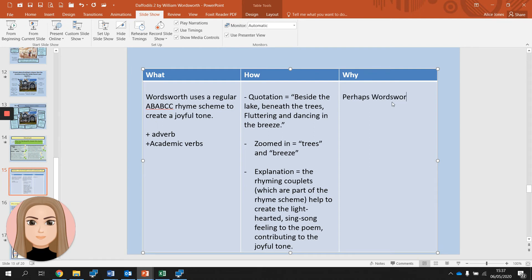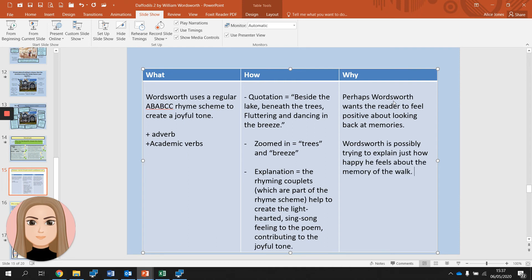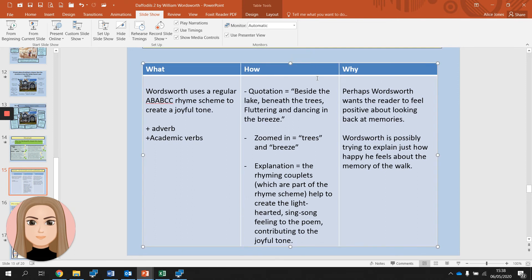In the 'why' section, remember to be tentative — say 'perhaps' or 'possibly' because we can't read the writer's mind. We're saying what we think the writer might have been doing when creating the poem. This shouldn't be new to you; you've done quite a few what-how-why paragraphs before. That's just a brief explanation of how I would plan it.